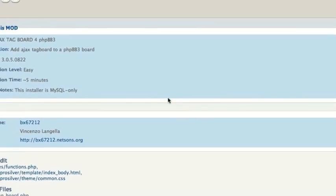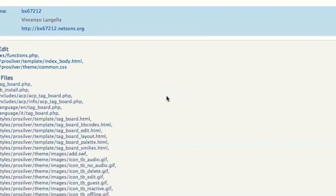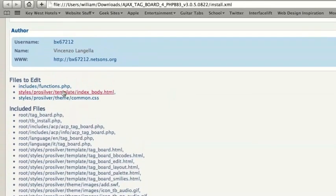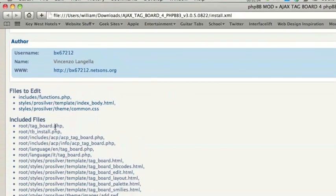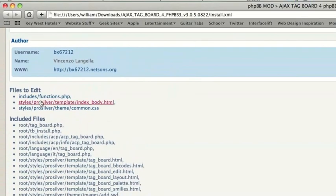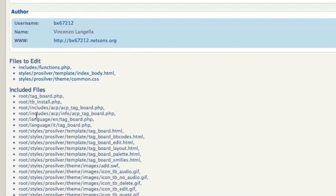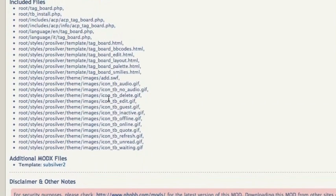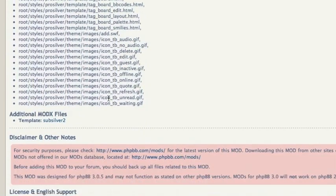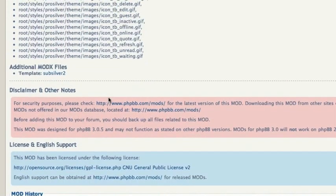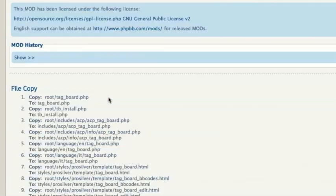Alright, so these are the files that we need to edit and these are the included files, just giving us an overview of what's going on.